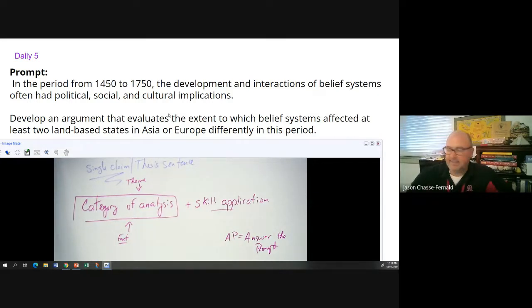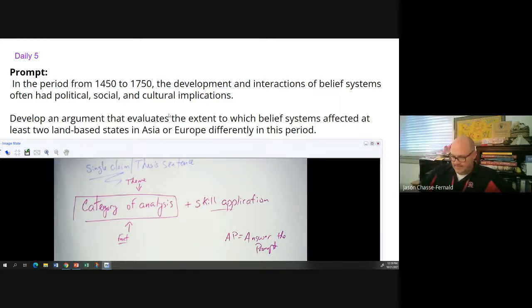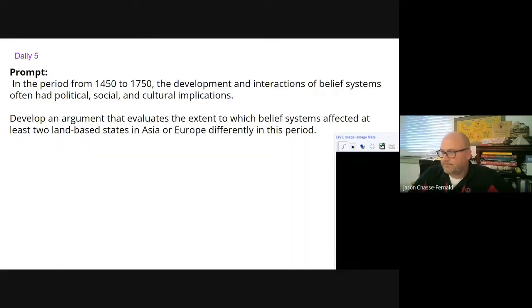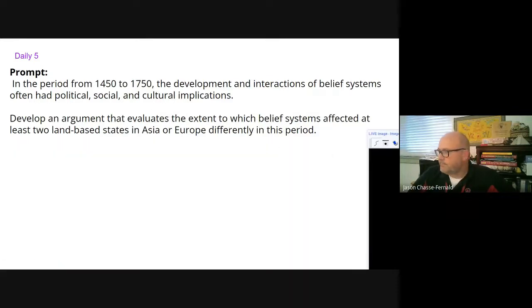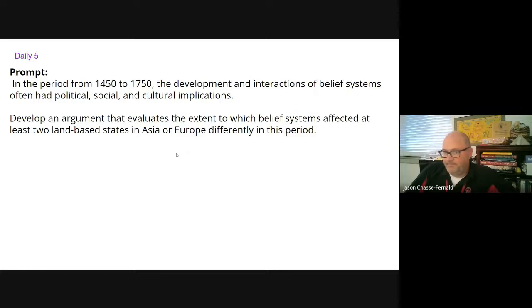I'm going to want to see skill application — about one sentence. You are welcome to either email that in or you can bring it in and submit it in person.